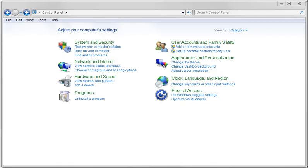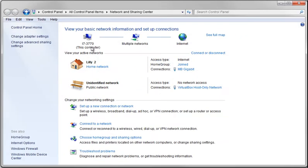Open up the Control Panel folder. In there, click on View Network Statuses and Tasks.